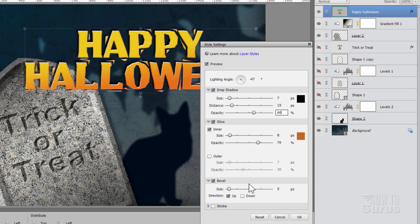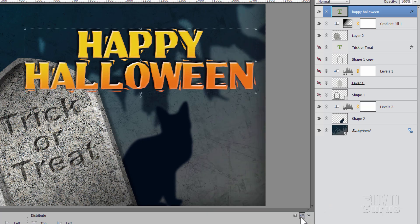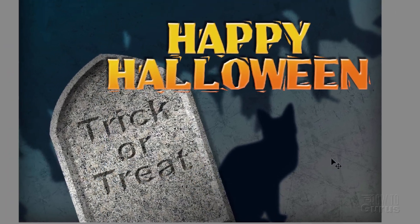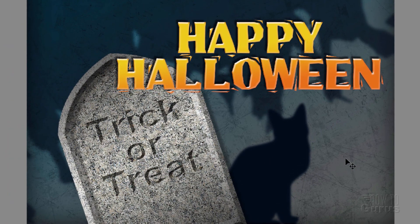And then come down to the bevel. Let's pick the bevel just a little bit larger. I'll set this at 9 instead of 5. And choose OK. And there we go. There is the finished Happy Halloween card.